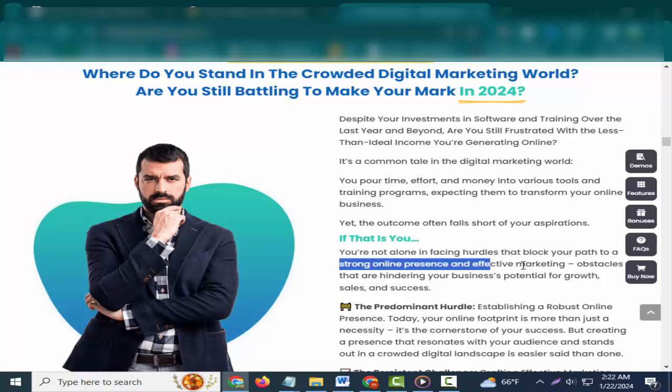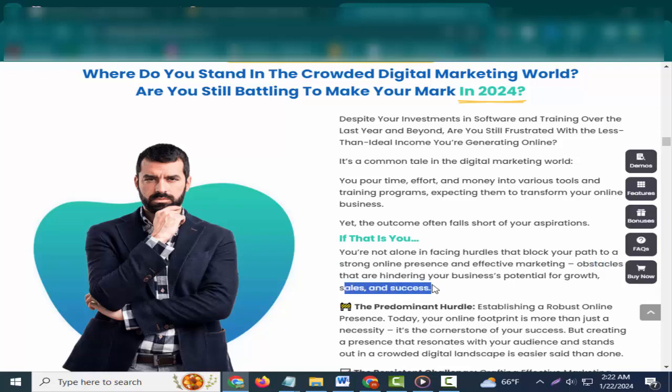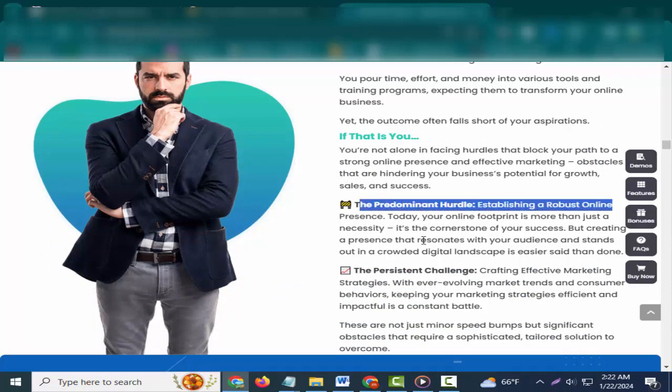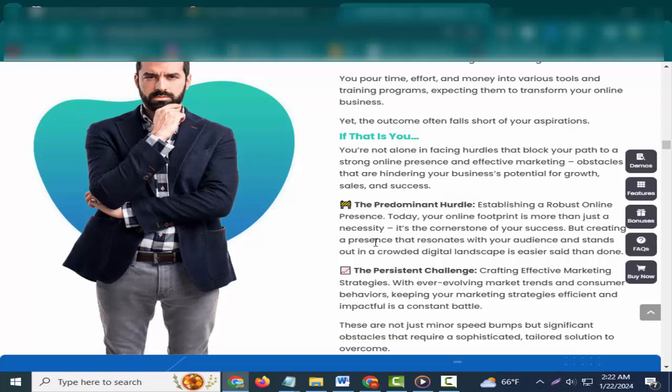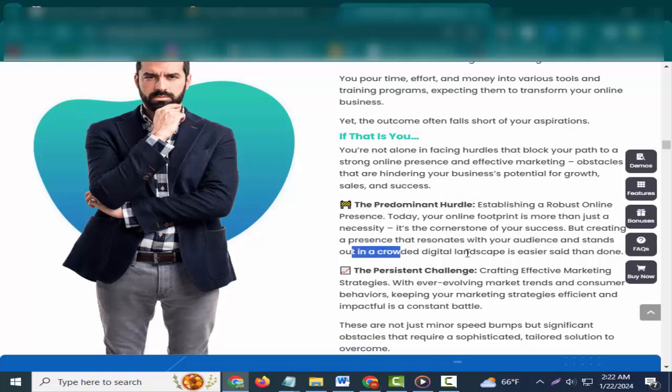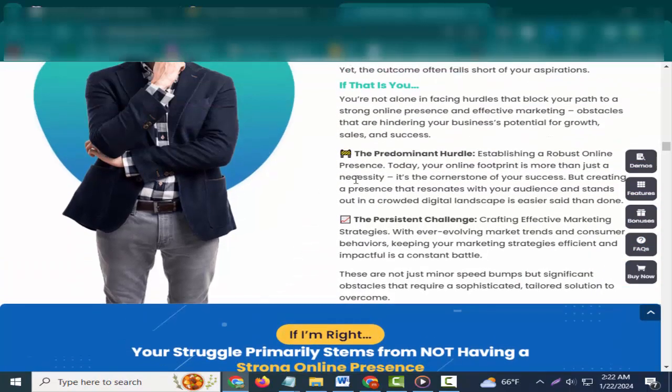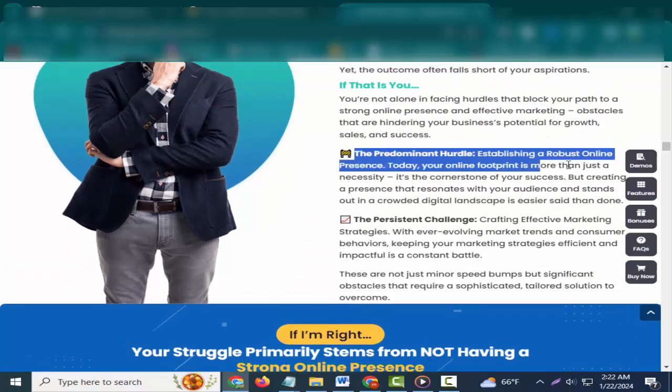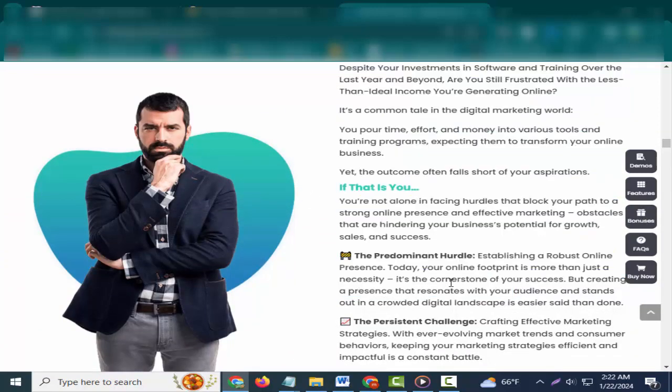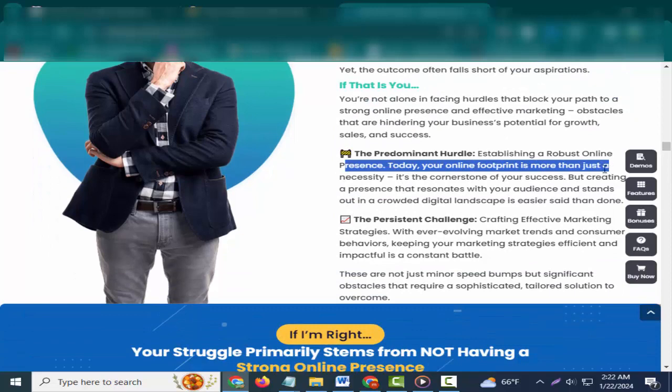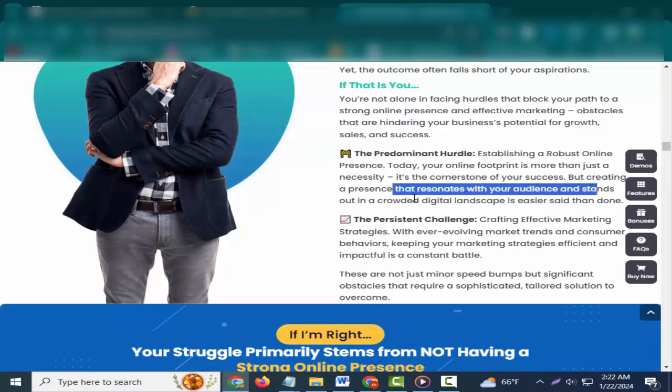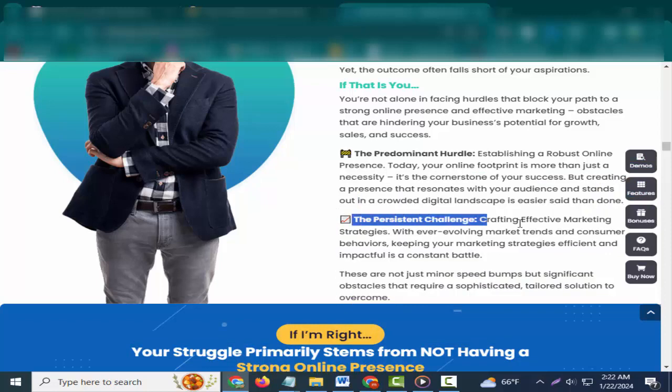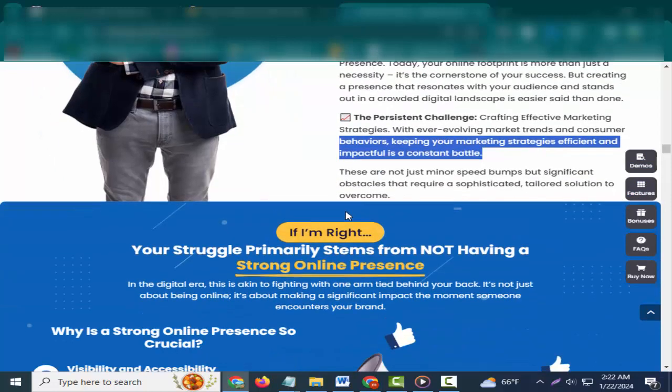If that is you, you're not alone in facing hurdles that block your path to a strong online presence and effective marketing, obstacles that are hindering your business potential for growth, sales, and success. The predominant hurdle: establishing a robust online presence. Today, your online footprint is more than just a necessity, it's the cornerstone of your success. But creating a presence that resonates with your audience and stands out in a crowded digital landscape is easier said than done. The persistent challenge: crafting effective marketing strategies. With ever-evolving market trends and consumer behaviors, keeping your marketing strategies efficient and impactful is a constant battle. These are not just minor speed bumps but significant obstacles that require a sophisticated, tailored solution to overcome.